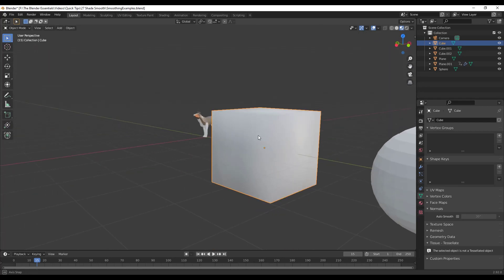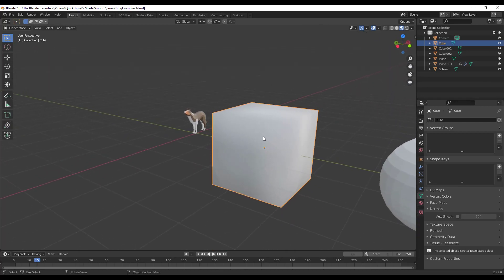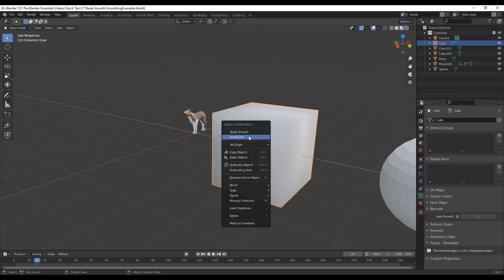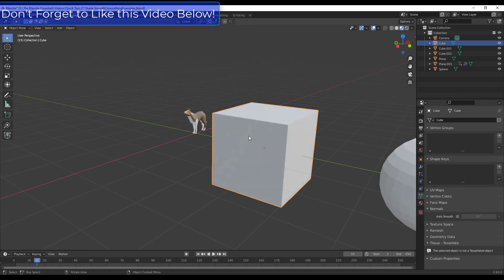Like in general you want to see those different faces for a simple shape like this. So you'd want to right click and click on the button for Shade Flat to get that back.